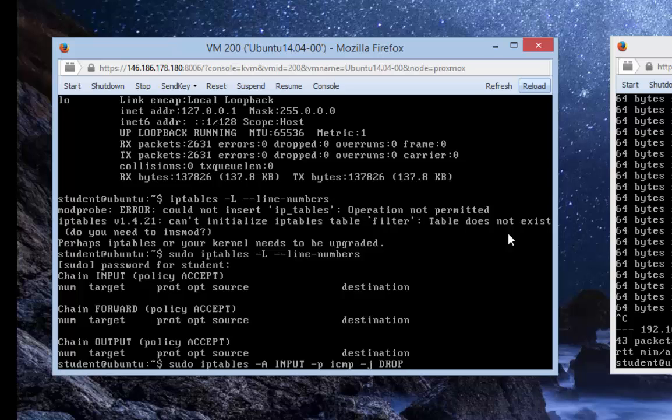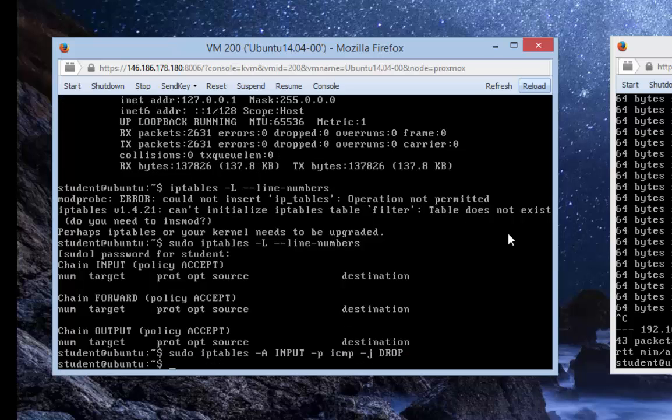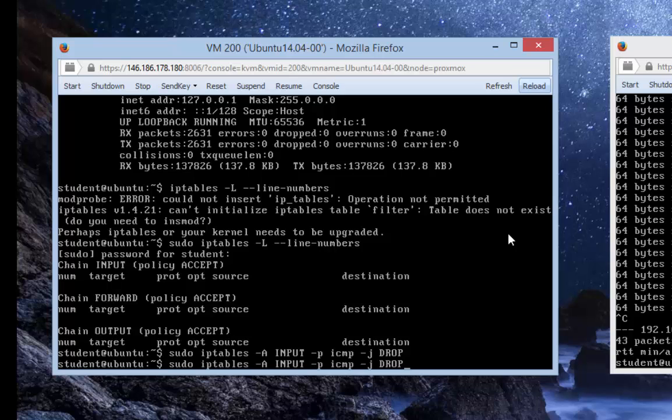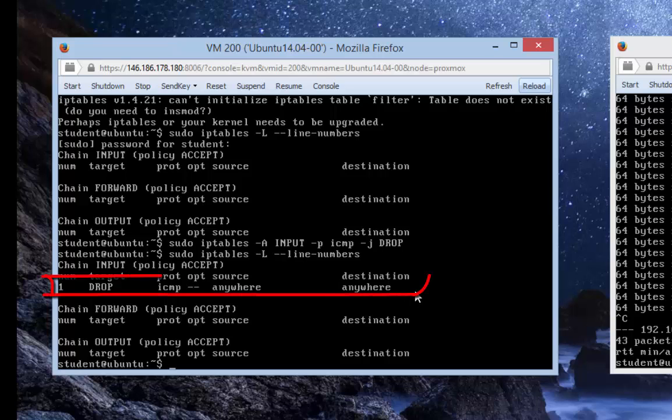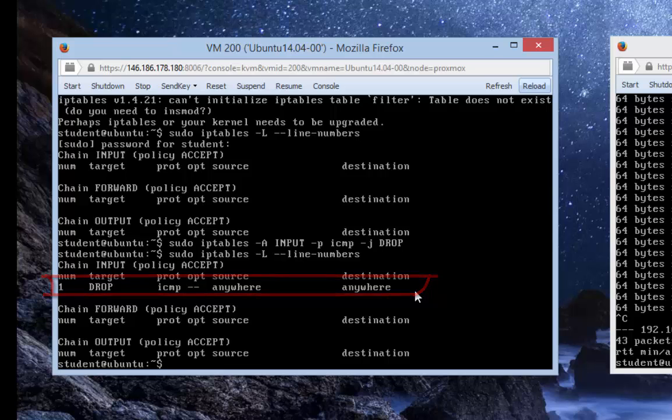That's the command we need. Press enter and let's check the firewall rules one more time. As you can see, you now have this new rule about ICMP, so we're dropping everything related to ICMP including pinging.